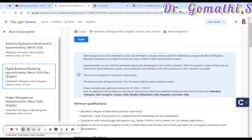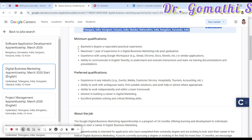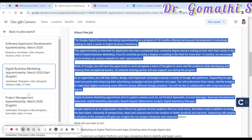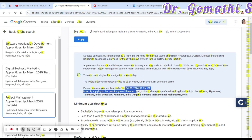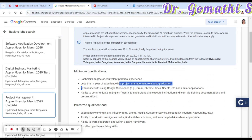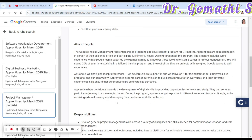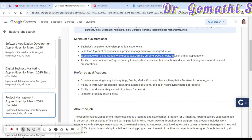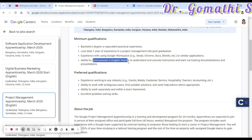For digital marketing, you also have to apply before October 23rd, and it is open in the same regions, with similar requirements and preferred qualifications. For project management, they are expecting a bachelor's degree or equivalent practical experience, less than one year of experience in a project management role post-graduation. You should have experience using Google Docs and Google Sheets, and be able to communicate efficiently in English.